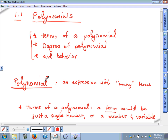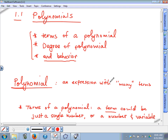Those are the objectives — we're going to talk about the terms, the degree, and end behavior. What does the word 'poly' mean? Multiple or many. So a polynomial is just some kind of expression with many terms — though 'many' can even mean one term. There are some stricter requirements: it can't have negative or fraction exponents, but the key idea is that a polynomial is something with many terms.